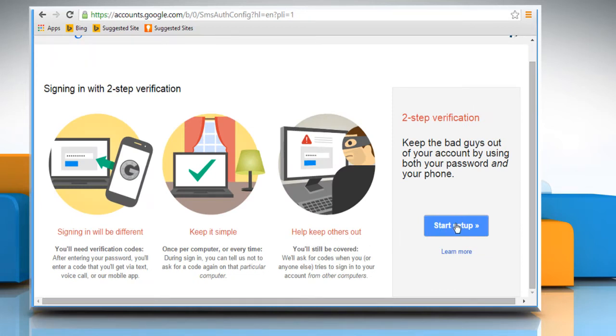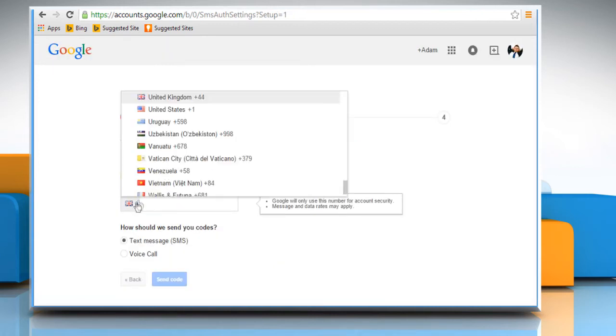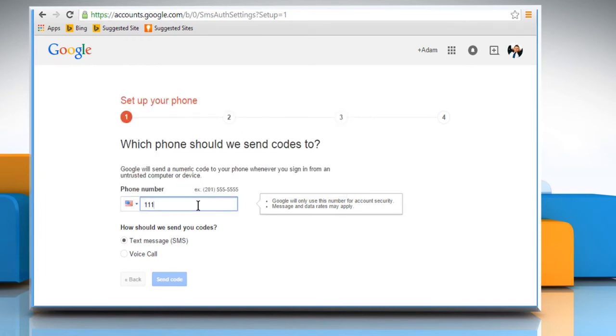Click on the Start Setup button that appears on the page. Select your country and then enter your phone number.